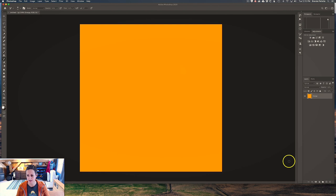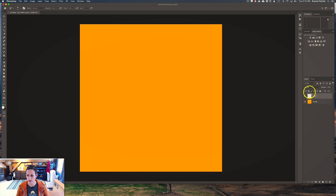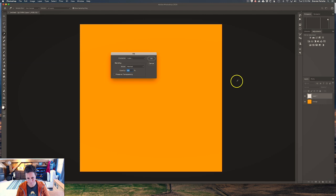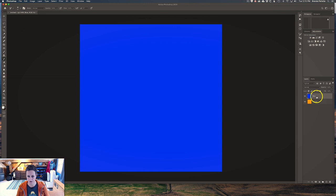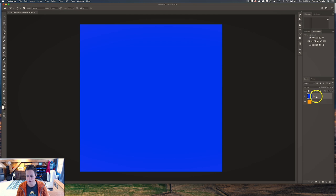Come down to the create new layer button and click it, and now in our layers panel we have two layers. Let's fill this layer so we can see it — with the bounding boxes active on that layer thumbnail, go to Edit, Fill, Color, and let's make this layer blue. Now we have two layers — we'll label it blue. Notice that in the layers panel we see two layers but in the workspace we only see one, and it's the top layer. The blue layer is on top of the orange layer, so we see only the top layer in the center workspace.